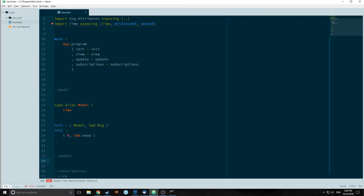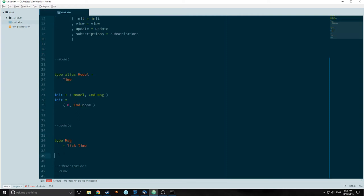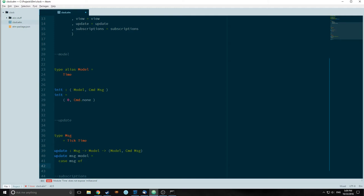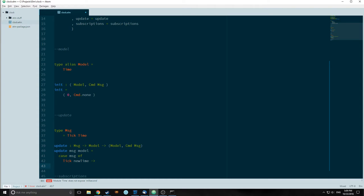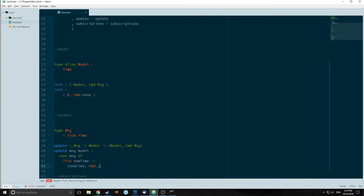For our update part, we need to create a type for message. Our type for message is going to be Tick Time. Our message is basically going to update every single time that we get a type of time from our time subscription. We're going to create an update function — it takes in a message and a model, and outputs a tuple of model and command type message. We're going to use pattern matching: case message of Tick newTime → newTime, Cmd.none. What this is basically saying is that if we get a message of Tick, spawn a new instance of time and send it up to our model.